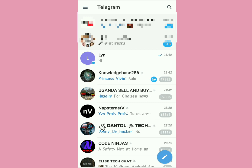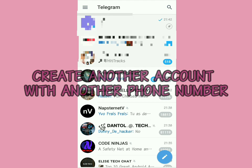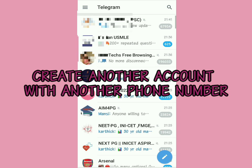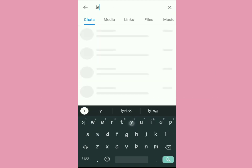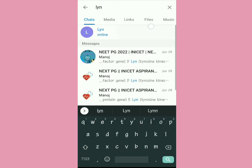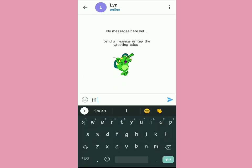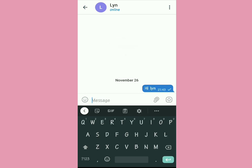Head back to Telegram and create another Telegram account with a different phone number. When you create that new account with another phone number, head back to that contact who blocked you and text them again — for example, Lin.